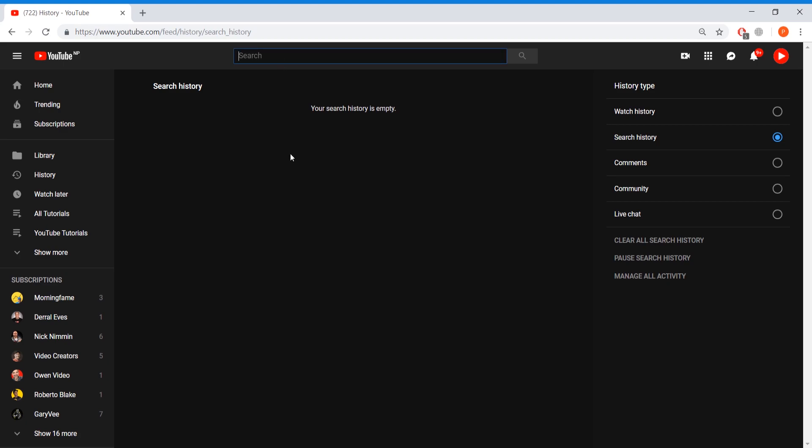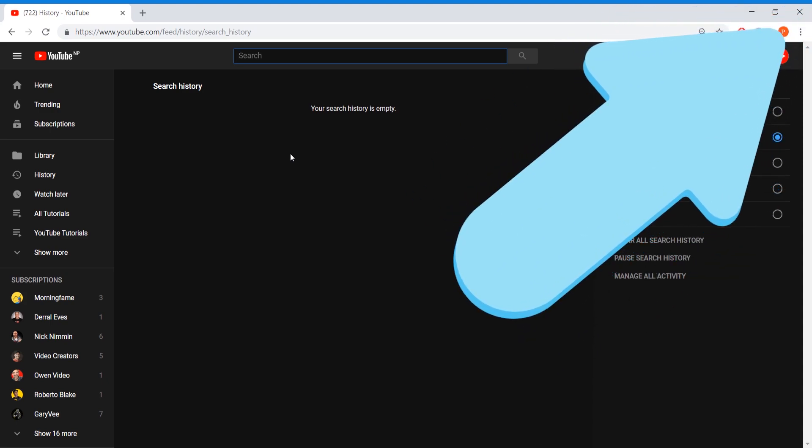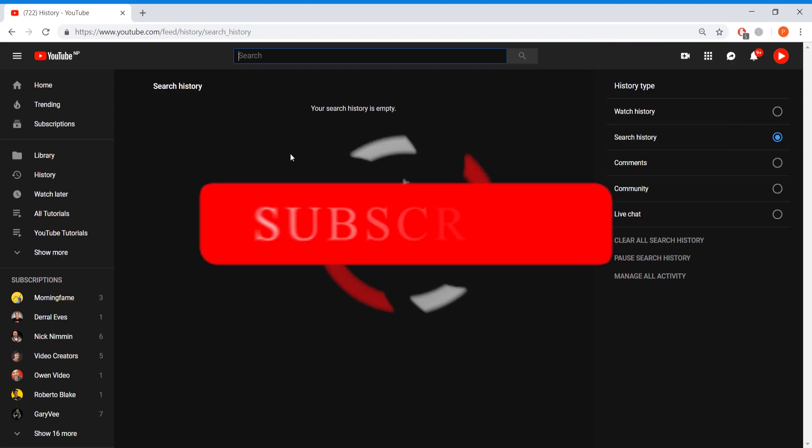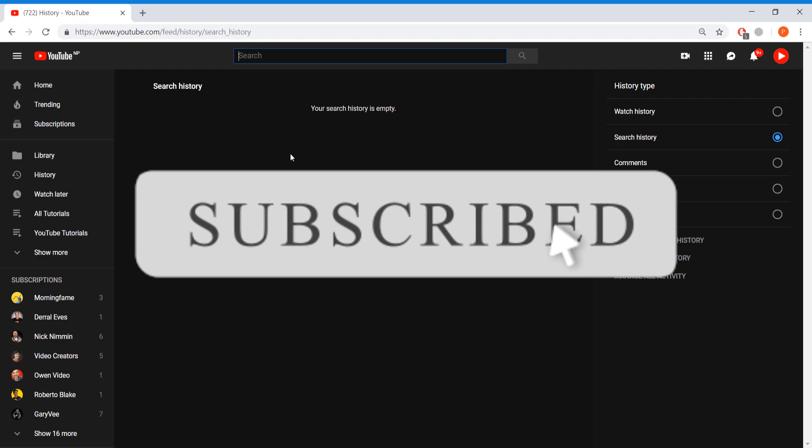Now that was pretty simple. But have you ever thought of changing your YouTube username? Well, think no more as I have a video on that how you can change your YouTube username. It's right over there. You can click the card to watch it. And if you learned something from this video, be sure to hit that subscribe button for more amazing and awesome tutorials just like this one.